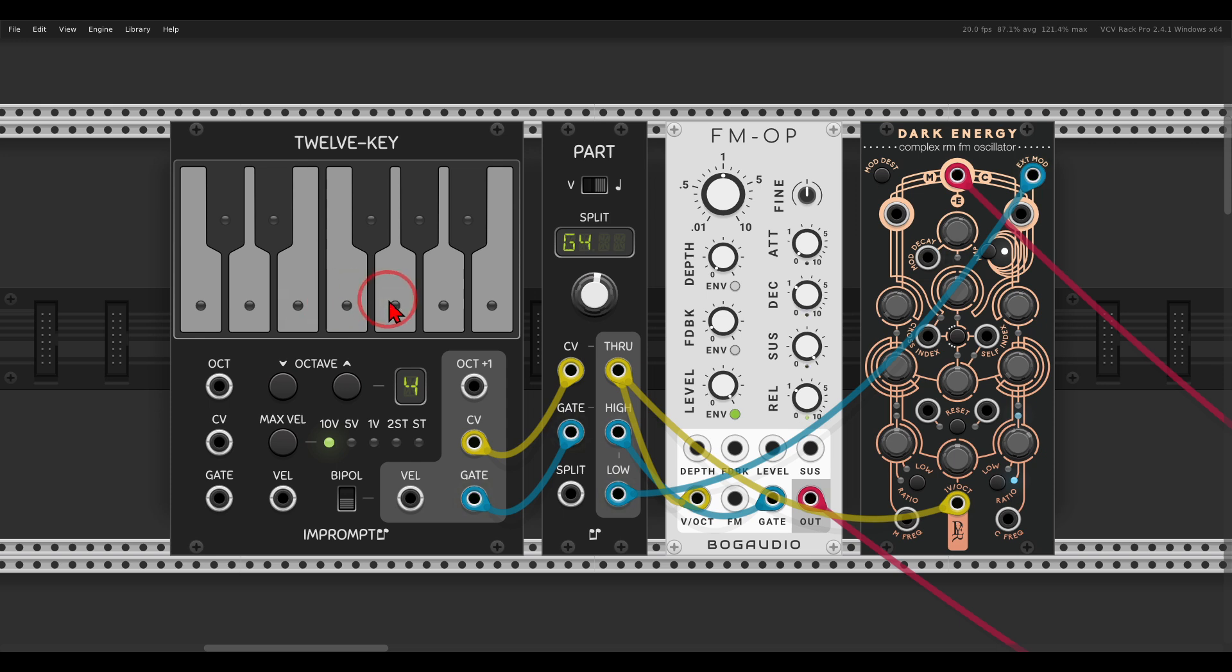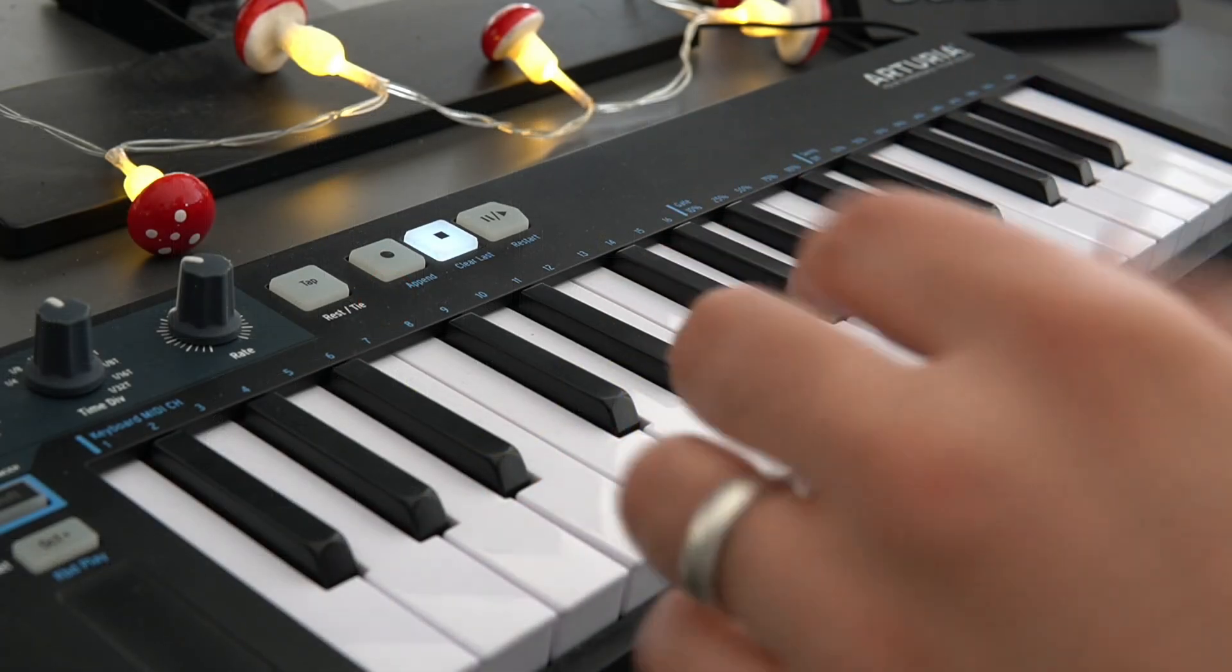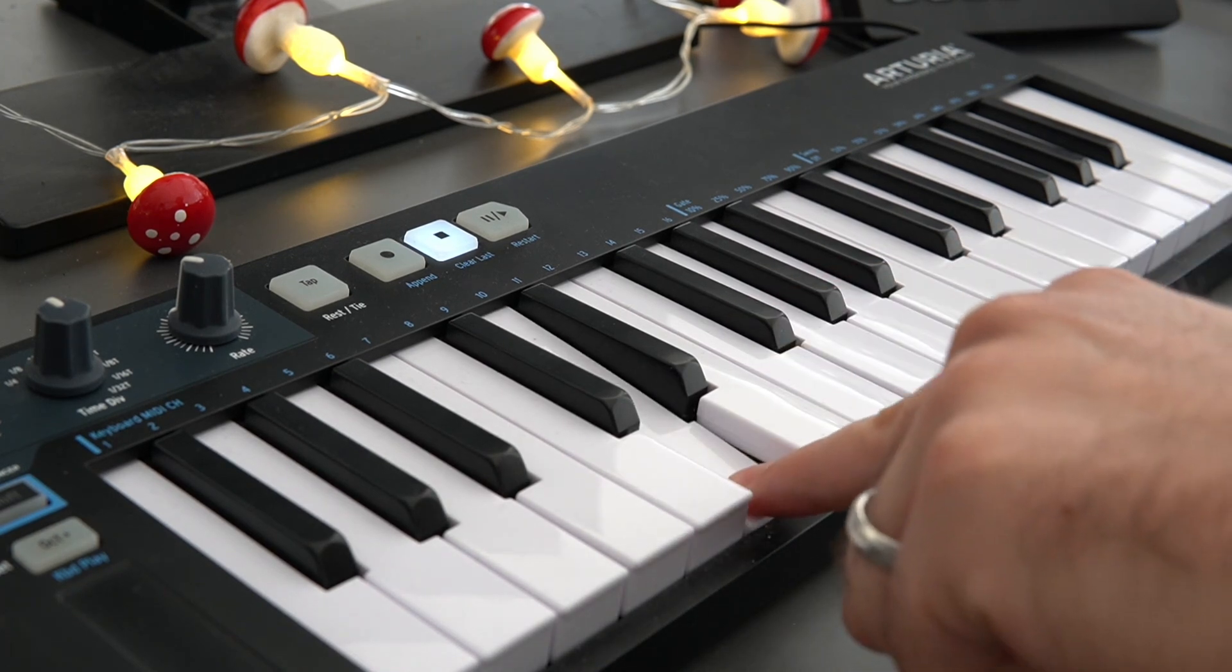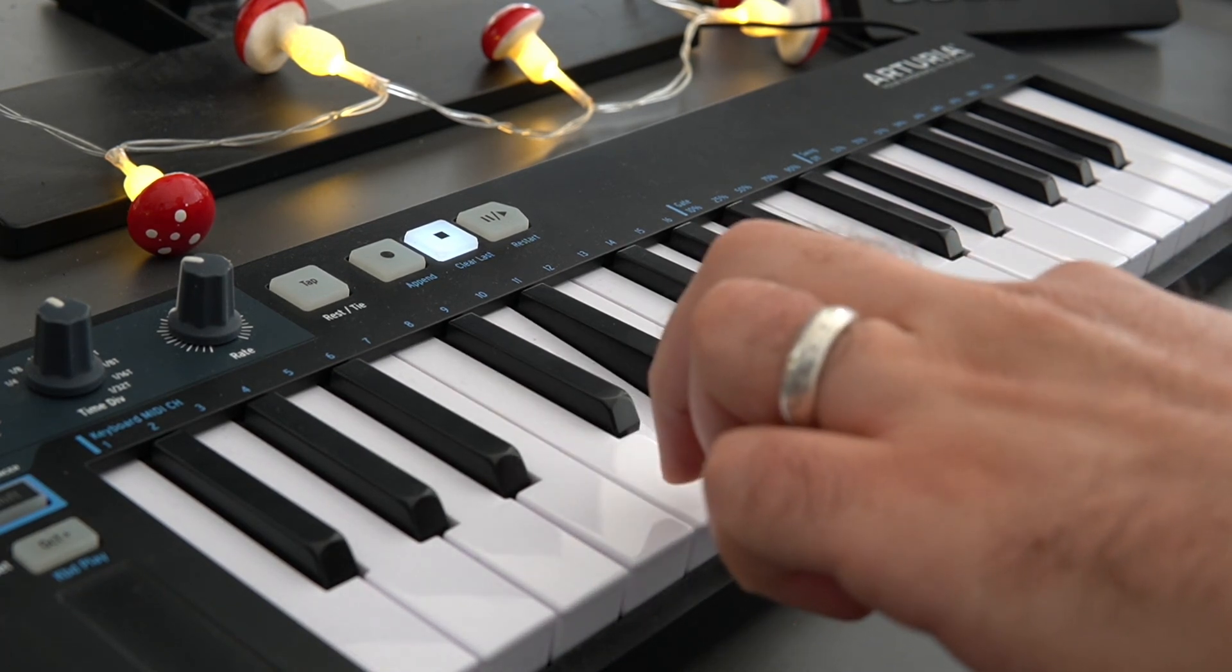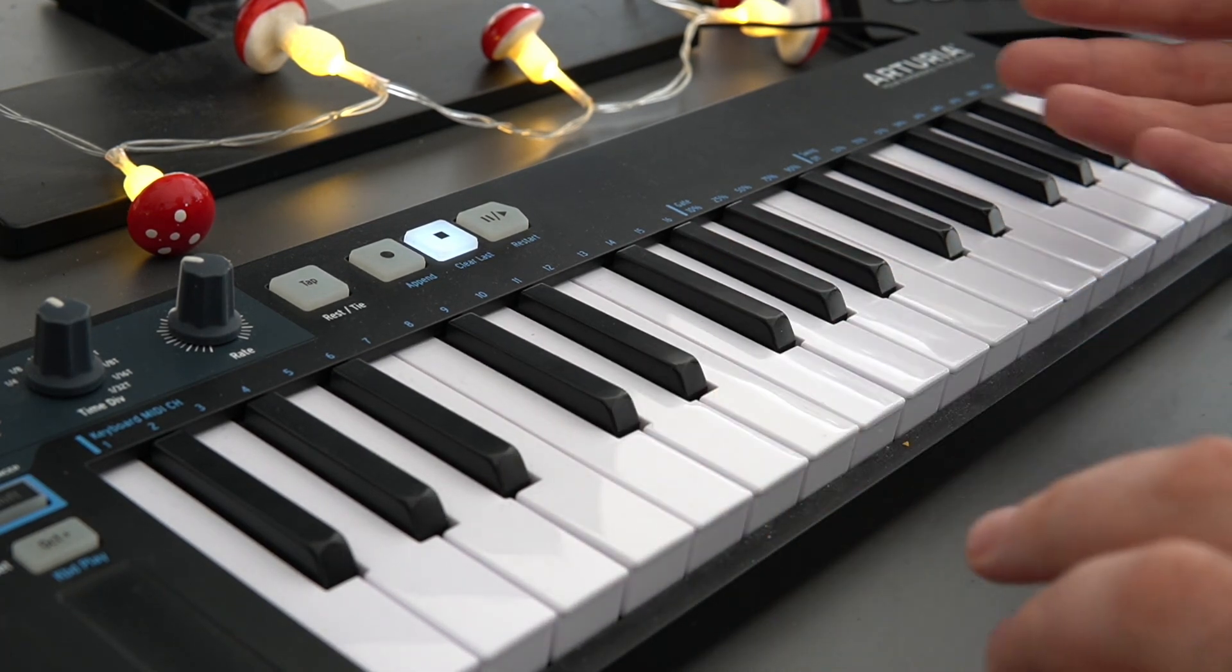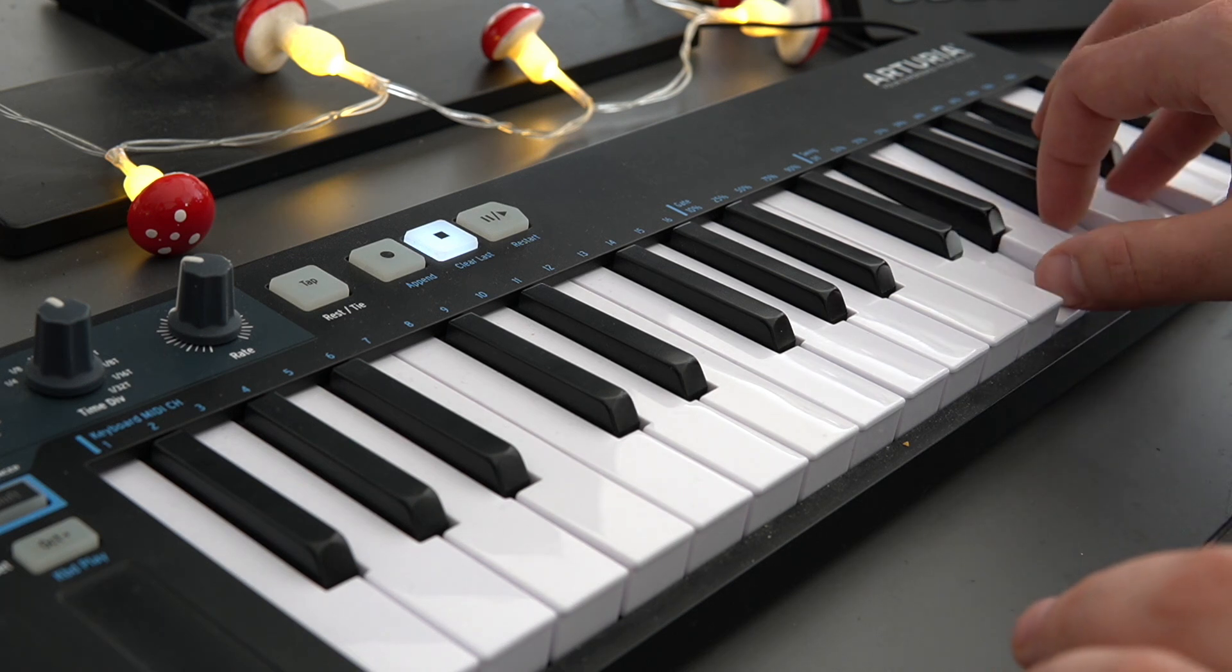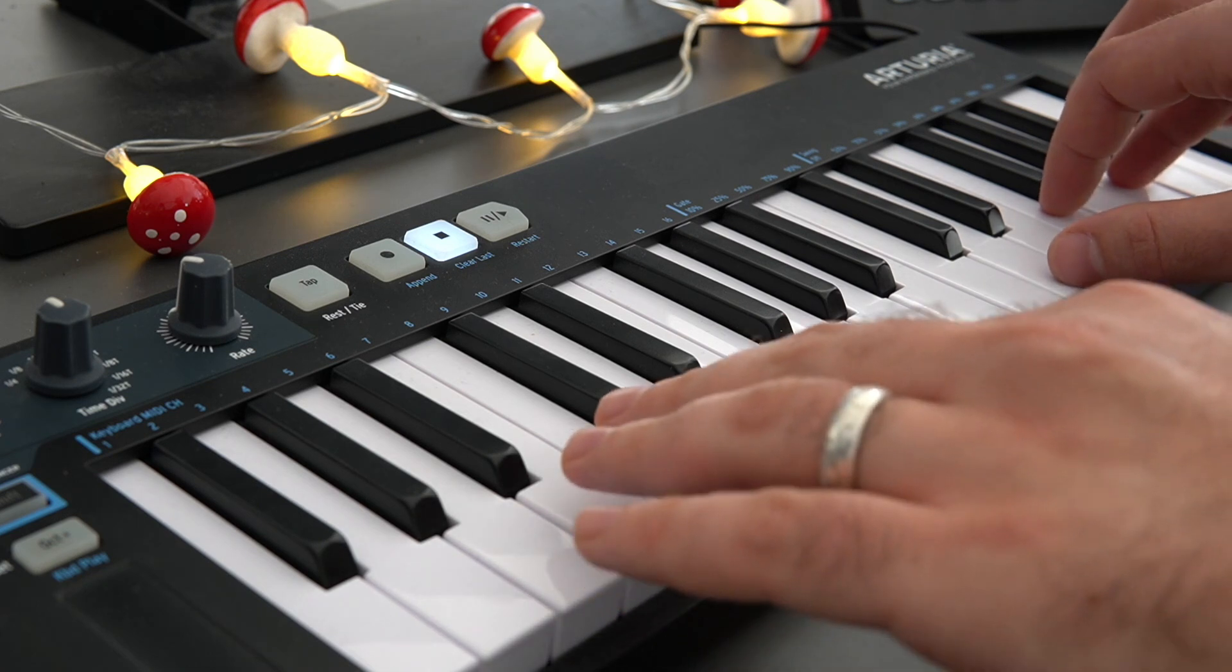And this is great if you have a MIDI keyboard, for example, and you want to split it to multiple voices. Right, so here with the left hand I can play a bass, and with the right hand I can play chords, basically splitting the keyboard.